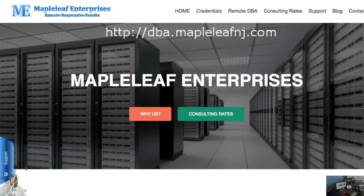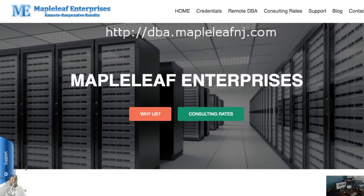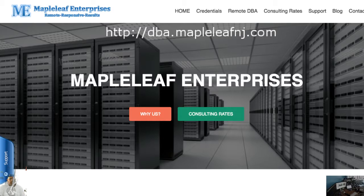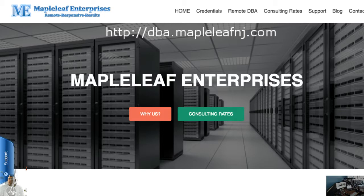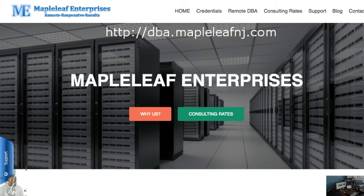Bill Taranto here from Maple Leaf Enterprises with a quick tip of the day. One thing I see quite often is when you're doing things inside the database, whether it's an Oracle database, ASM, or container database, always make sure you have two sessions running.